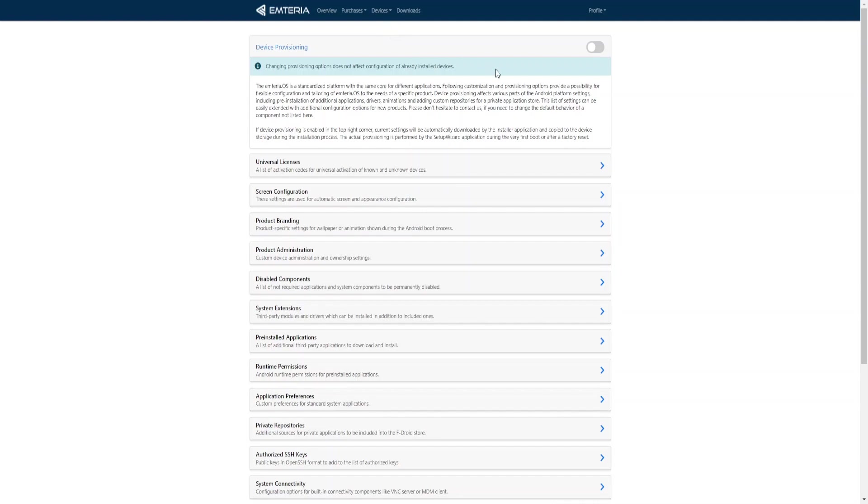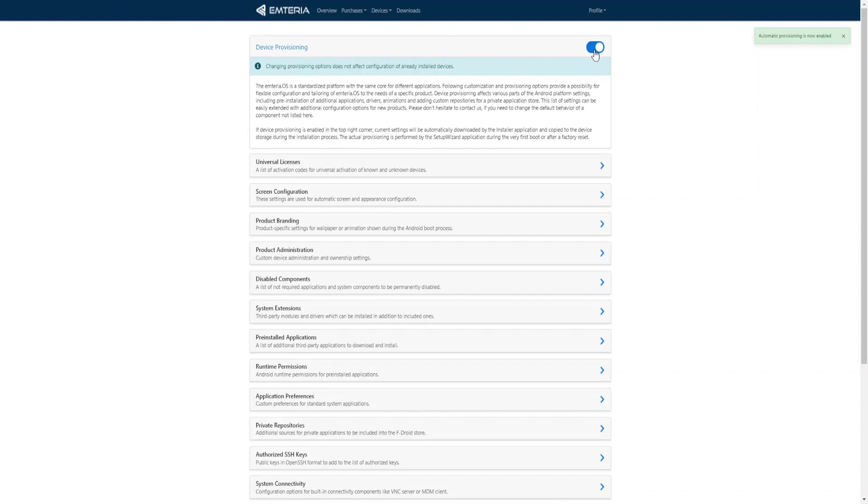In the upper right corner you have the option to toggle this functionality on and off. When the device provisioning toggle button is enabled, the current configuration will be downloaded and installed by the Emteria installer together with the chosen version of the operating system.